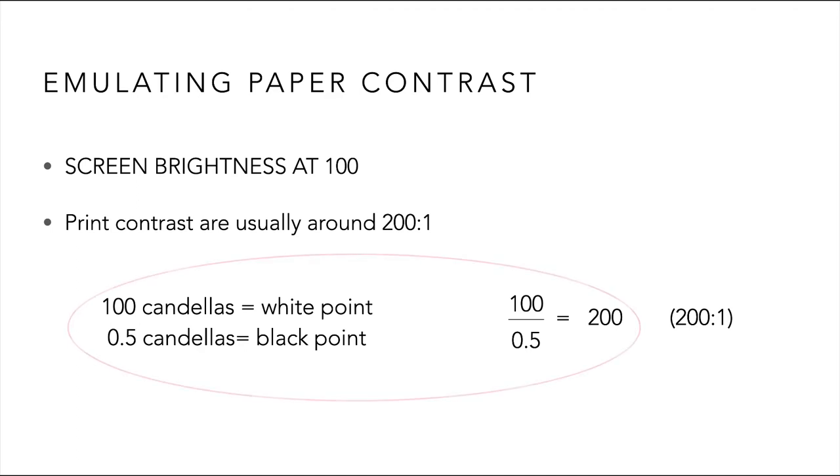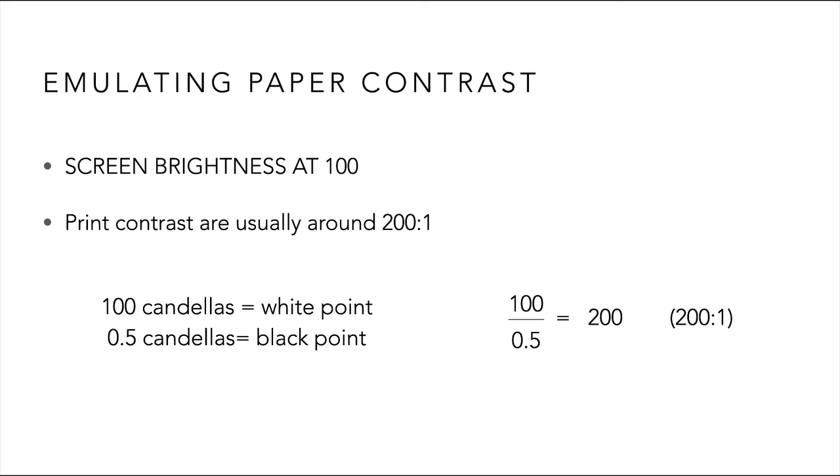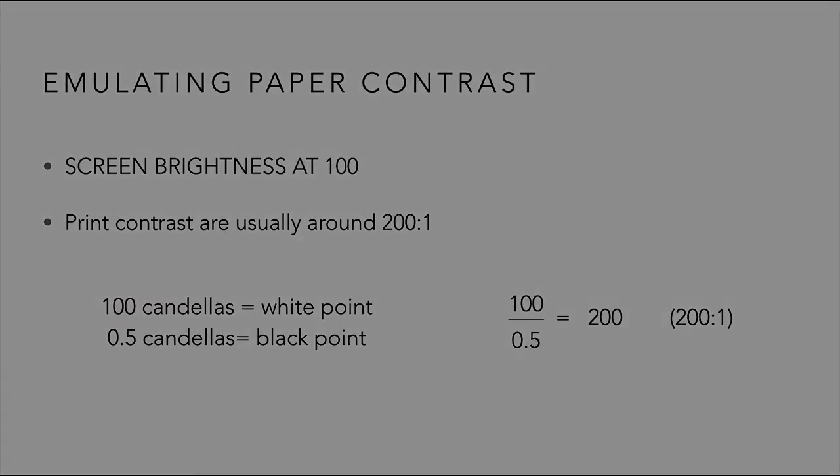If my brightness level is 100 candela, then my black point will be 0.5. 100 divided by 0.5 gives me 200, a 200 to 1 ratio.